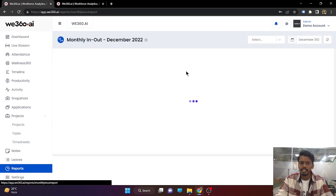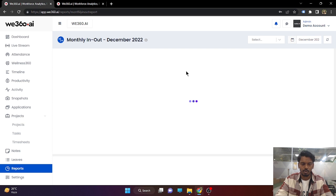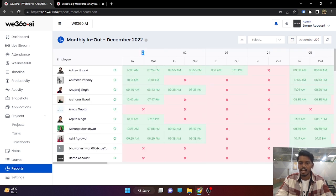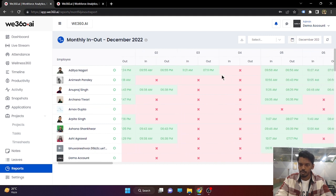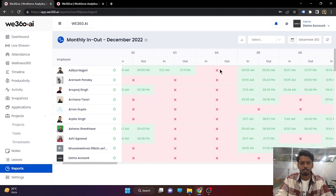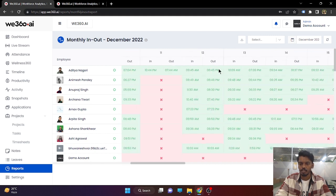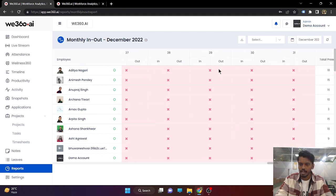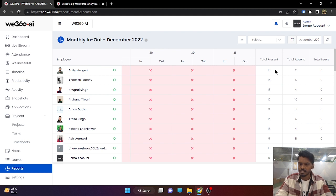Next is the monthly in and out report. As its name suggests, it shows on a particular date what is the in time and the out time of your employees. If they have missed punching in, they will be crossed out. At the end, same as the monthly attendance report, you will get the total number of days present, absent, and on leave.